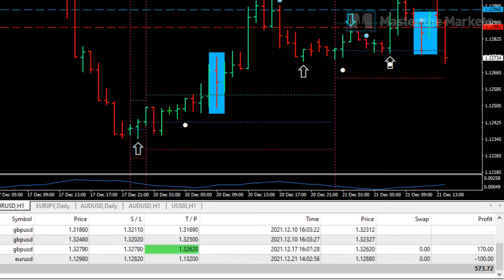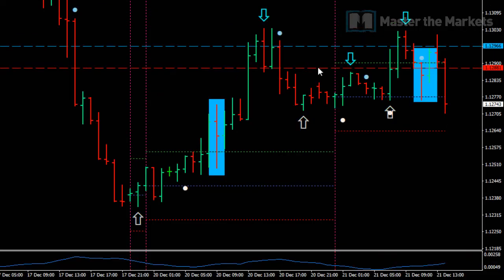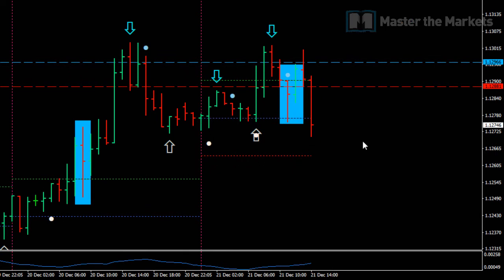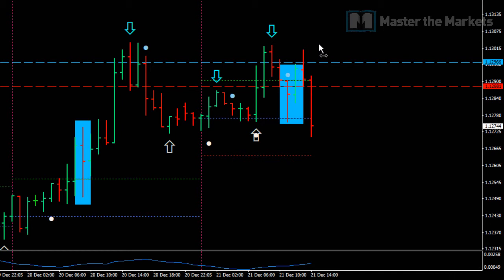If you look at our account history over here, you can see there is a small loss of minus 100 pounds. This is the most important thing — trade management — and how you trail your stop loss to keep your losses small so that you wait for the big runners to capture the bigger profits.